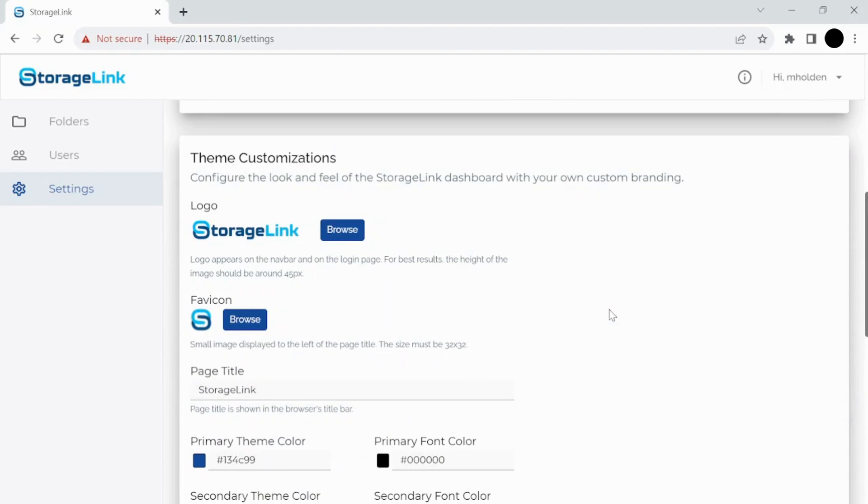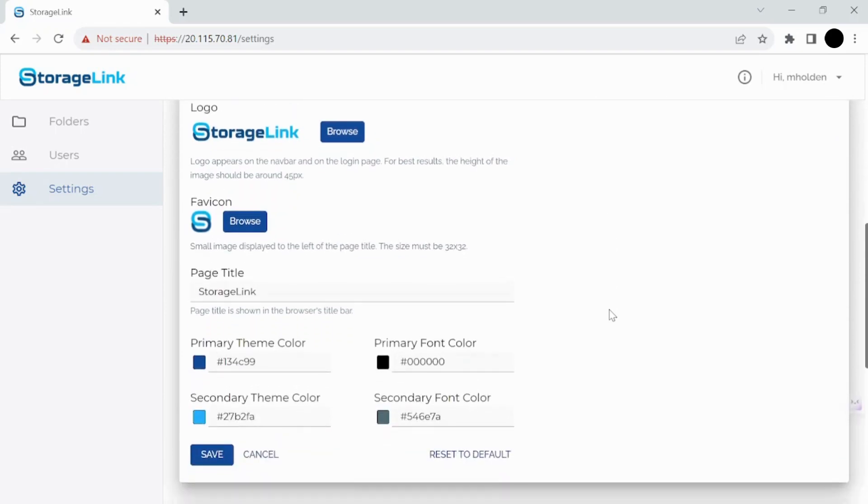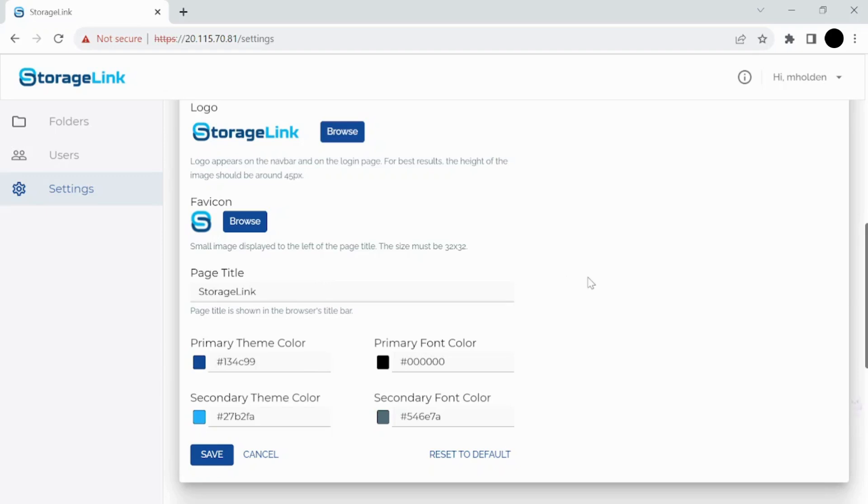So you can add your own company logo and an icon. You can also change the page title that will appear in someone's web browser when they, as a user, go to drag and drop files to you. And you can also change the theme colors to match your branding as well as the font color.